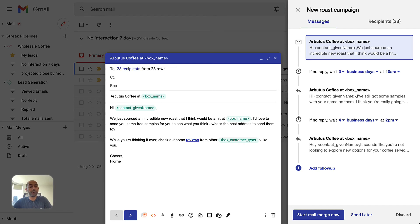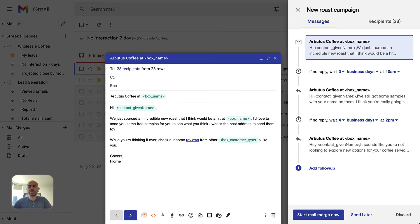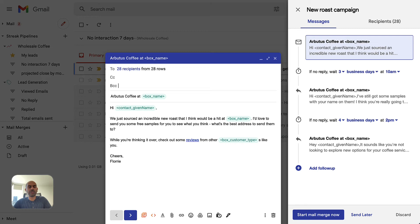Today I want to tell you about one of the most requested features we've ever had at Streak: the ability to send mass personalized emails with automatic follow-ups. This is super useful for sales outreach, hiring, fundraising, anything where you have a large list of people that you want to send personal emails to and get replies.